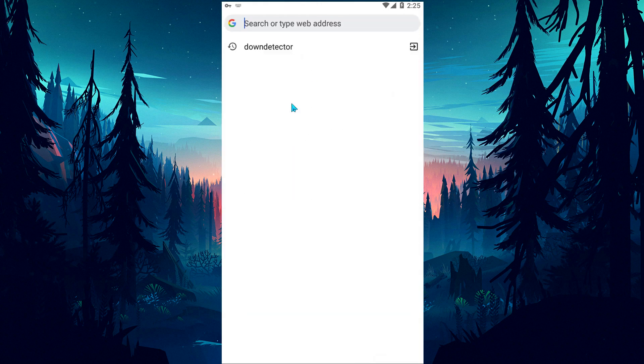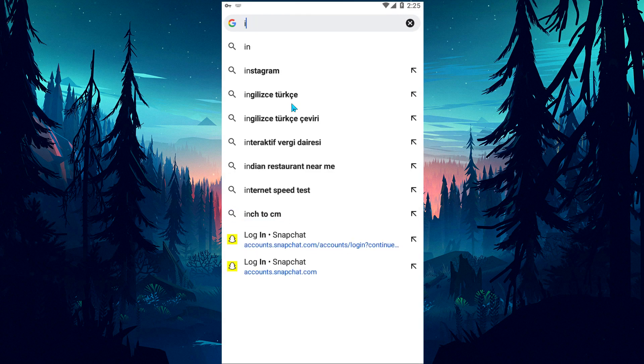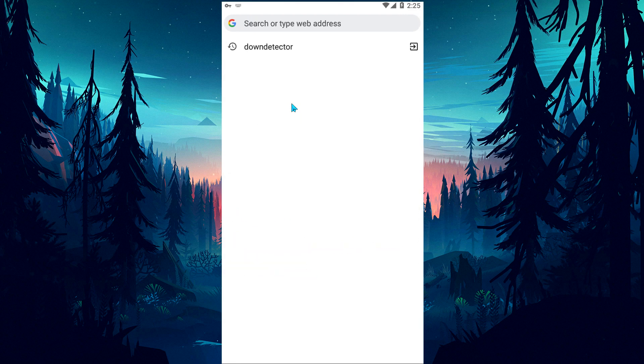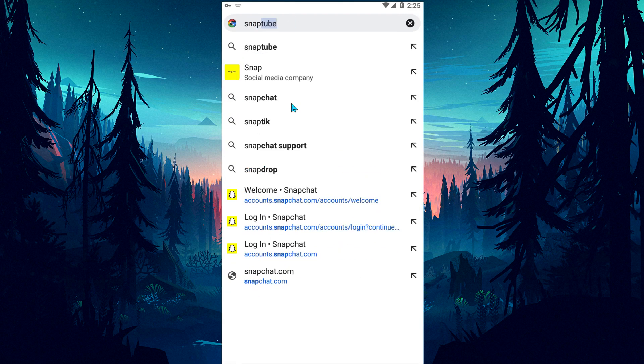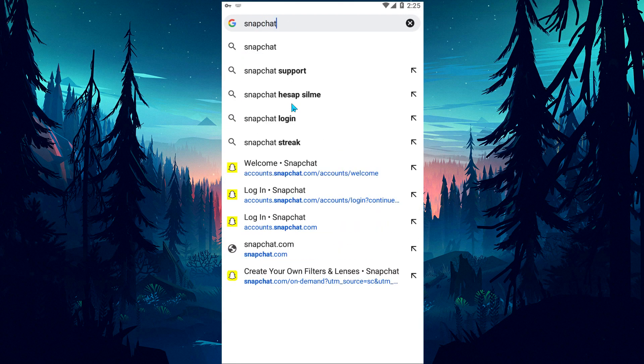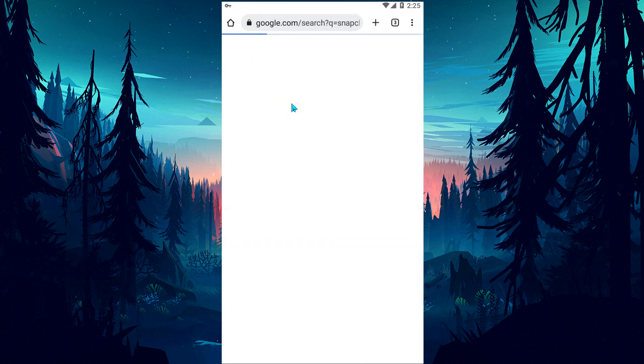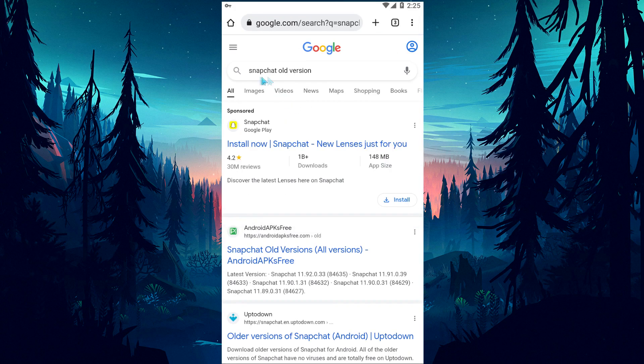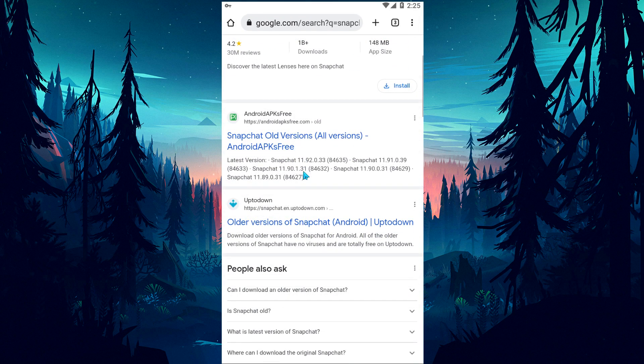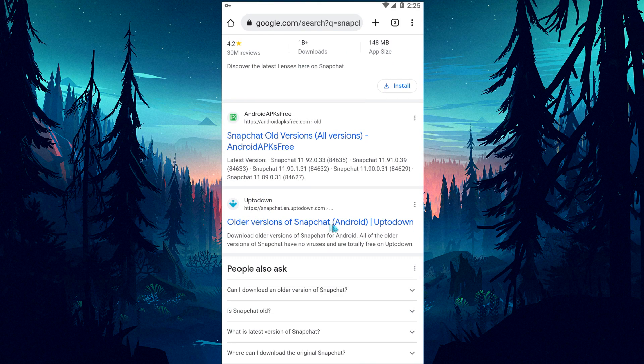Search by typing Snapchat old version on the search screen. Then, let's access the site I showed and download the old Snapchat application.